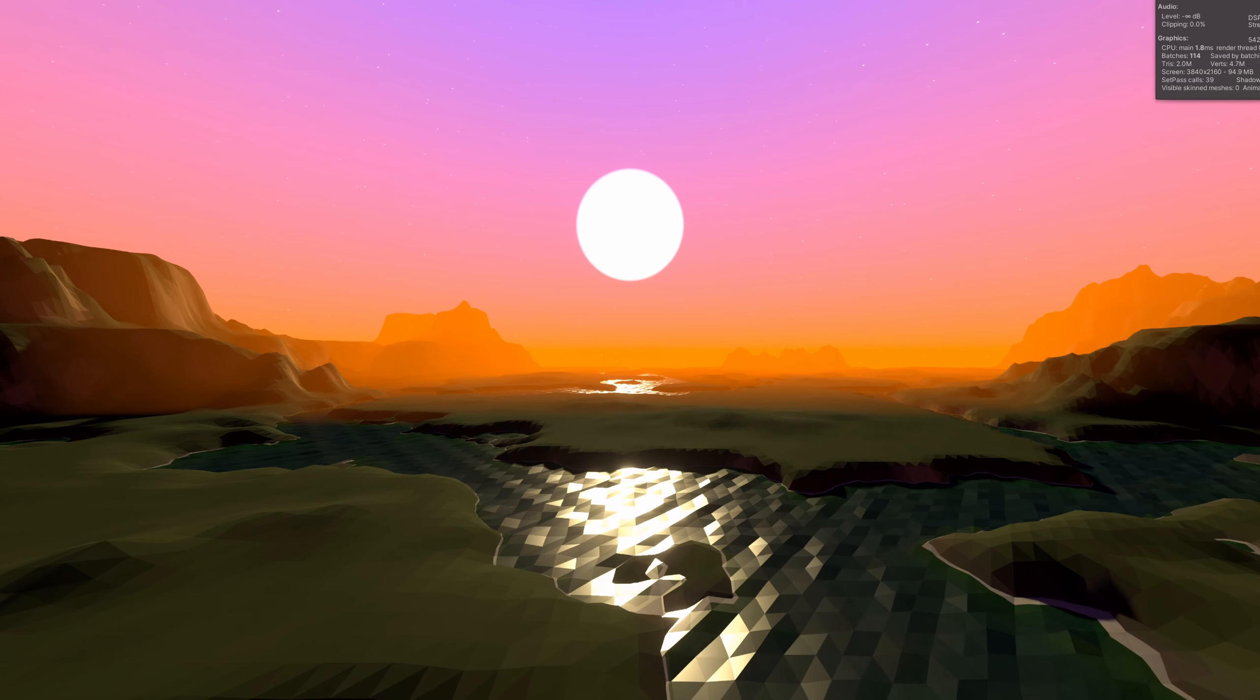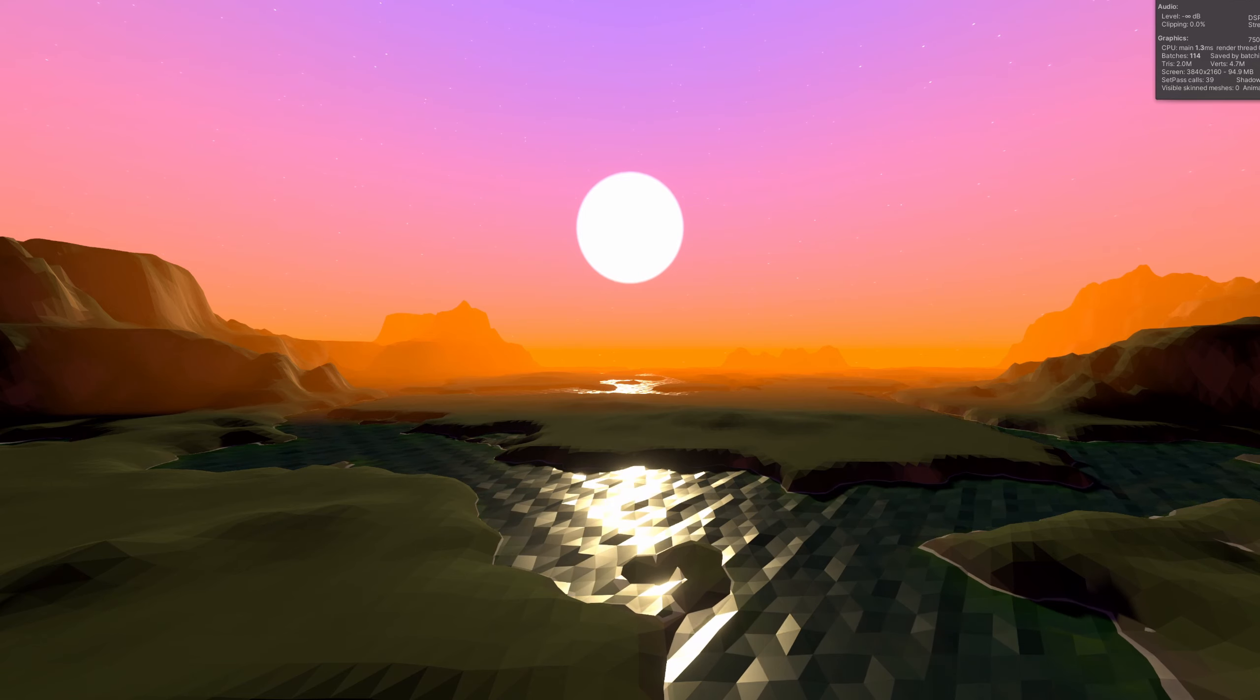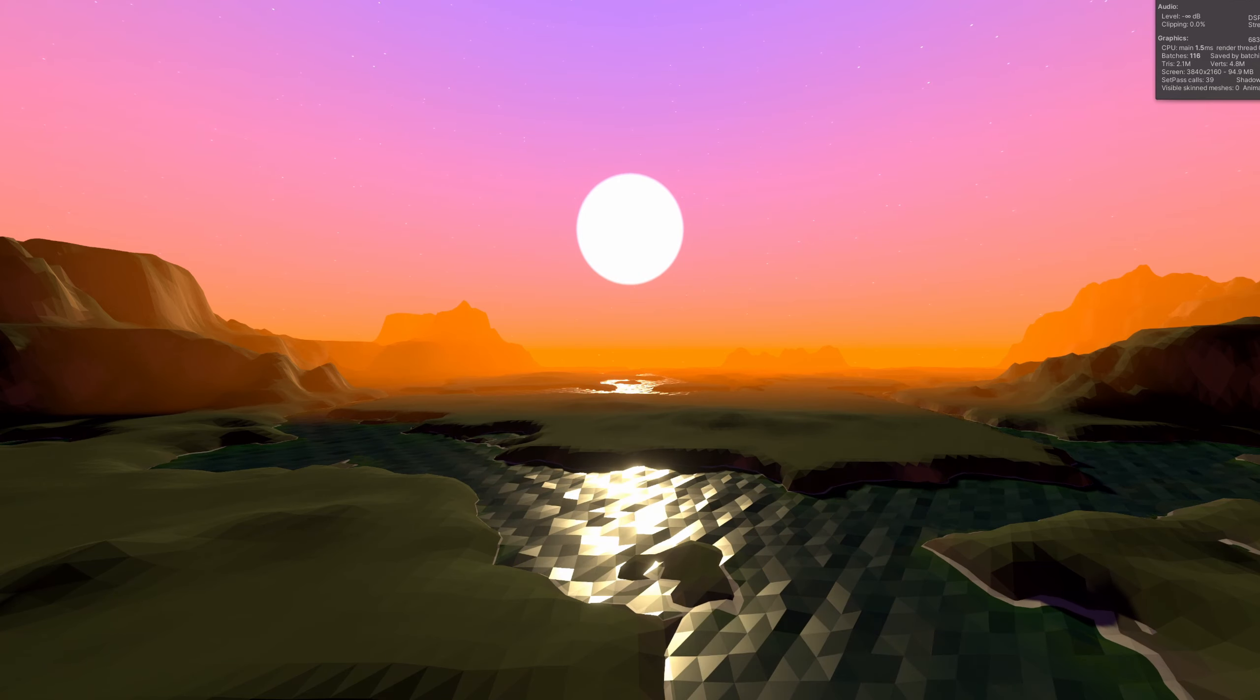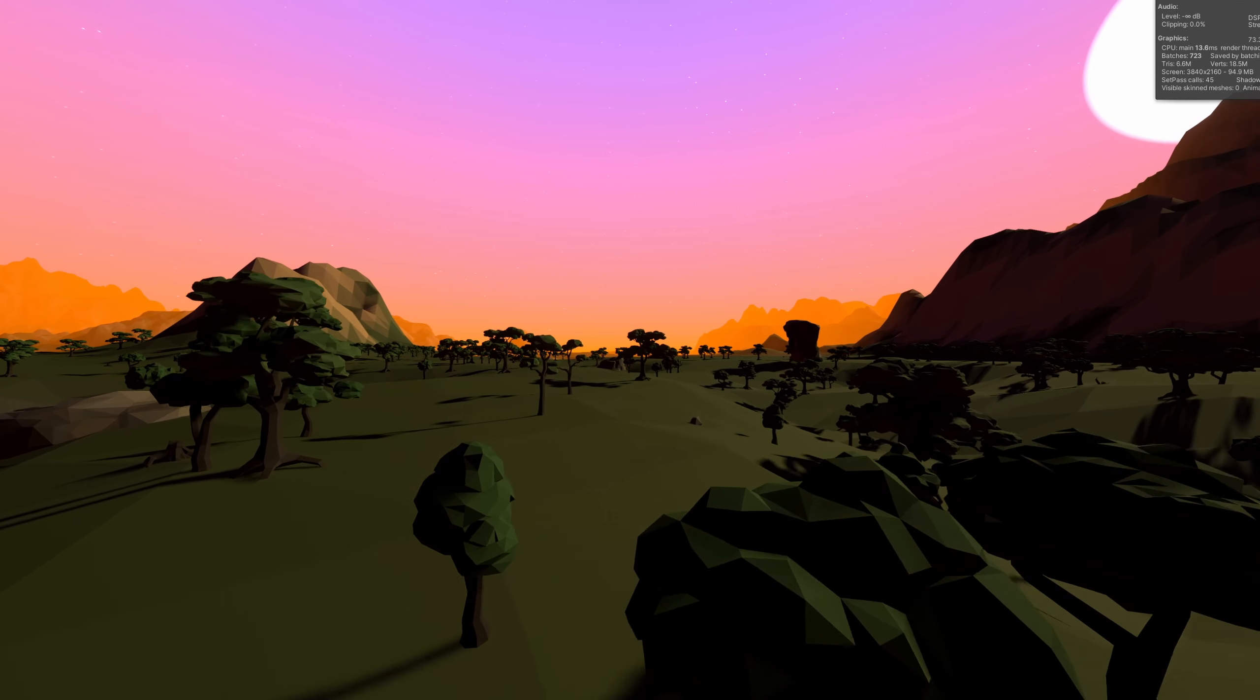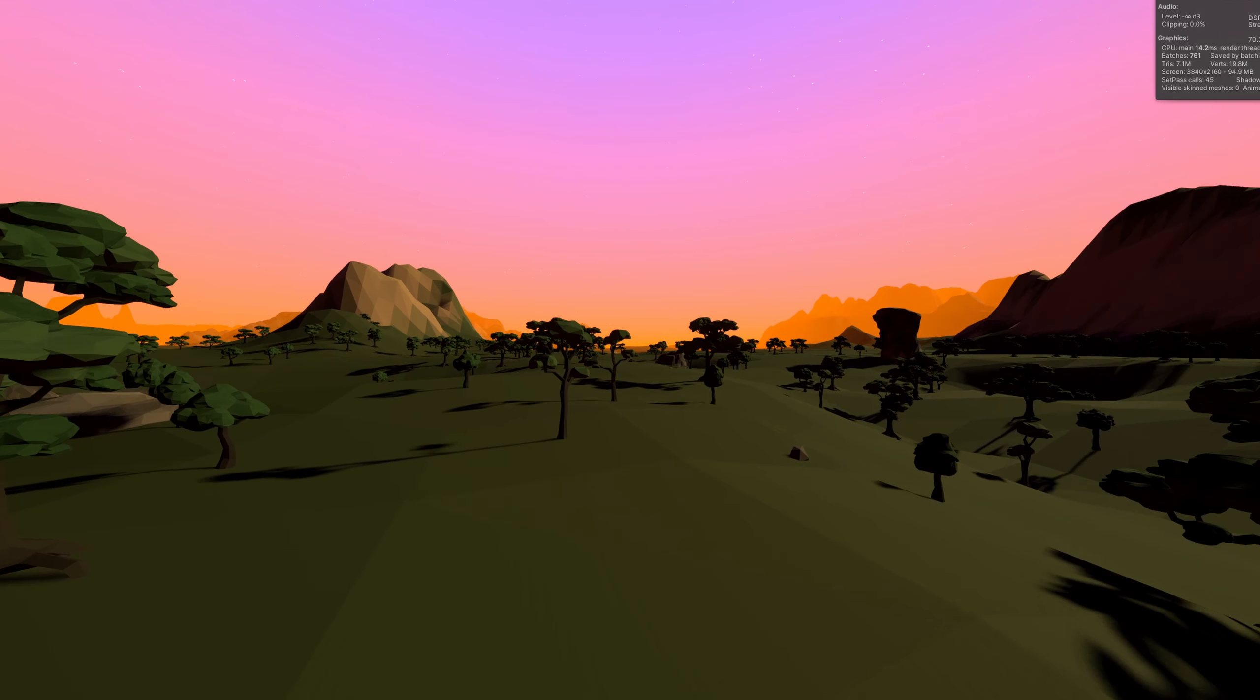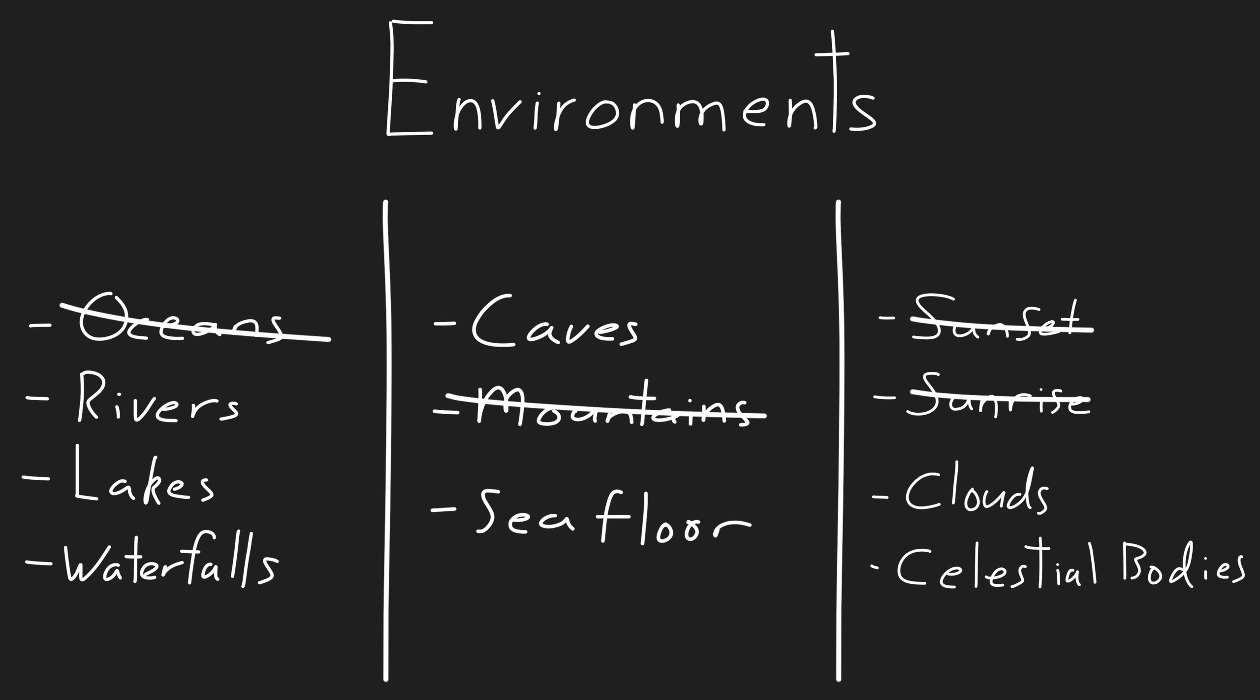So I quickly wrote up an editor tool to procedurally place objects around the terrain. Takes quite a while to run, but I think the result is worth it. Well, that brings us to the end of the devlog.